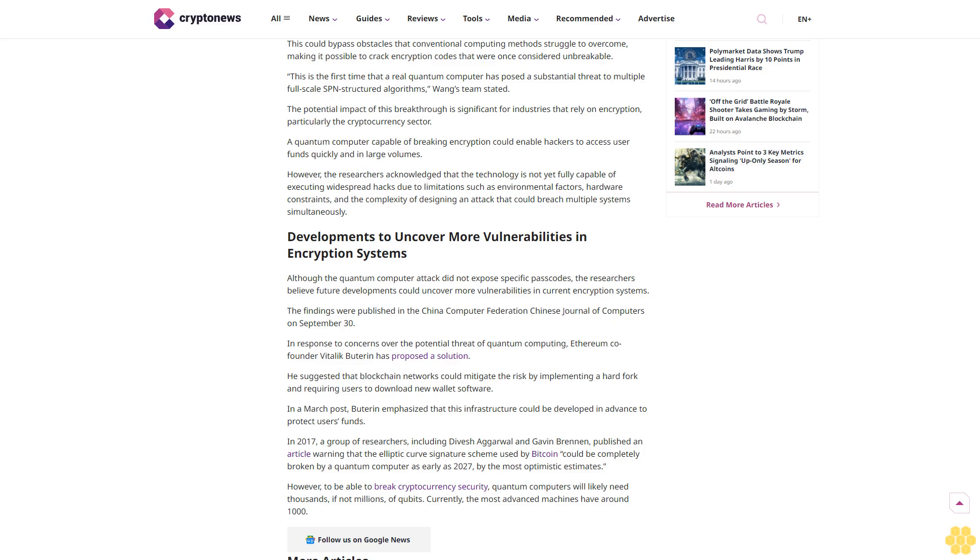The potential impact of this breakthrough is significant for industries that rely on encryption, particularly the cryptocurrency sector. A quantum computer capable of breaking encryption could enable hackers to access user funds quickly and in large volumes.